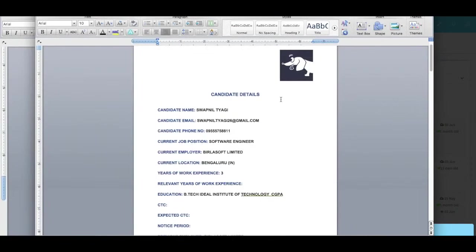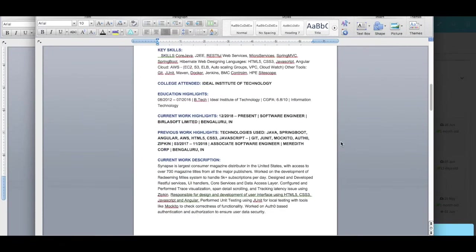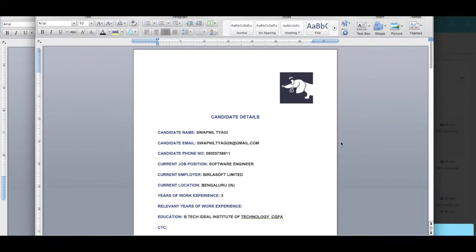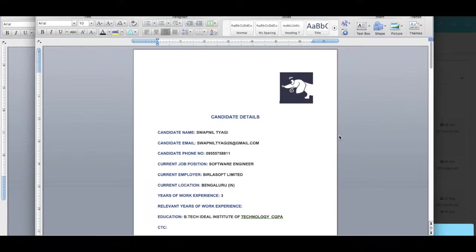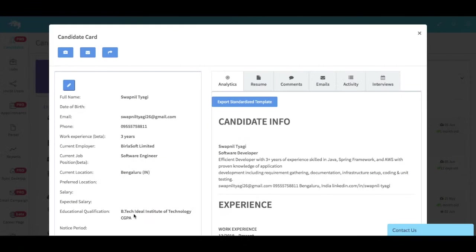You would see a Word document with all the candidate details filled in, your company logo in the background, and all the candidate facts. A point to remember: these are all customizable. If you don't wish to include the phone number and email in the Word document, you can always customize this standardized template. That's it—this will be ready to send to your client. That's another utility of the standardized resume.